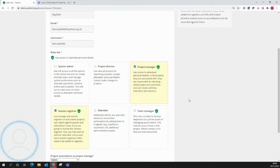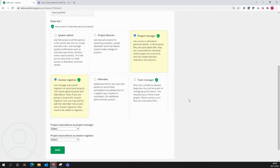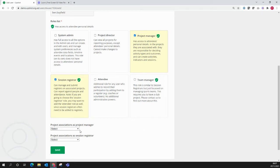Finally, once you've said which roles the user holds, you need to say which projects they have access to in regards to these roles.